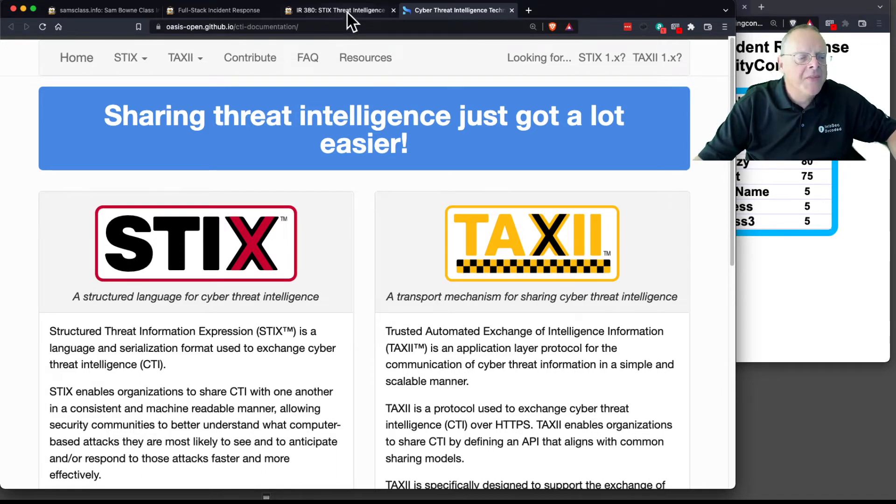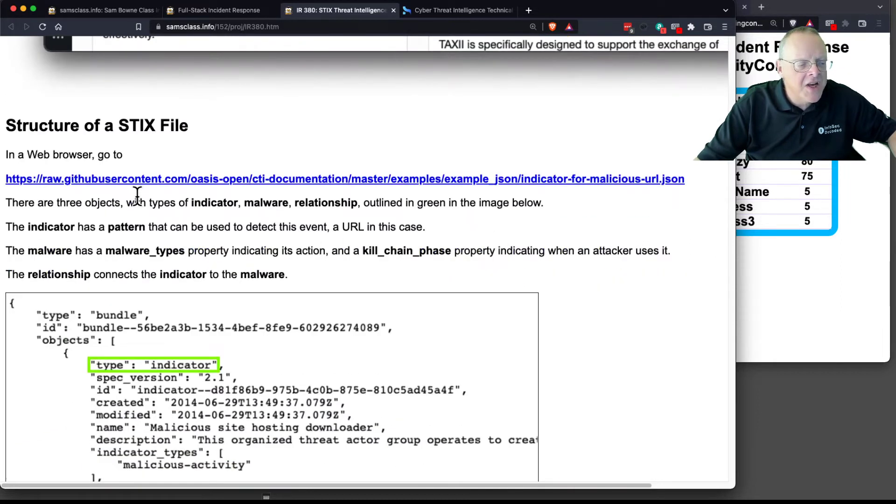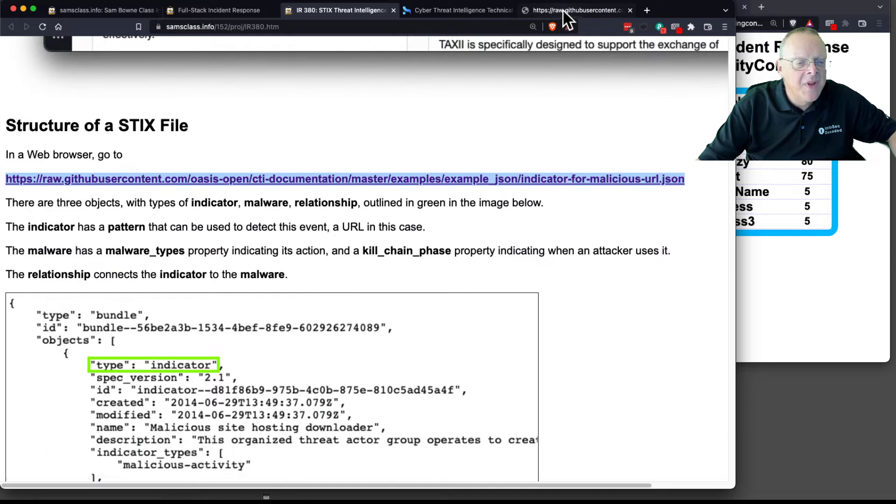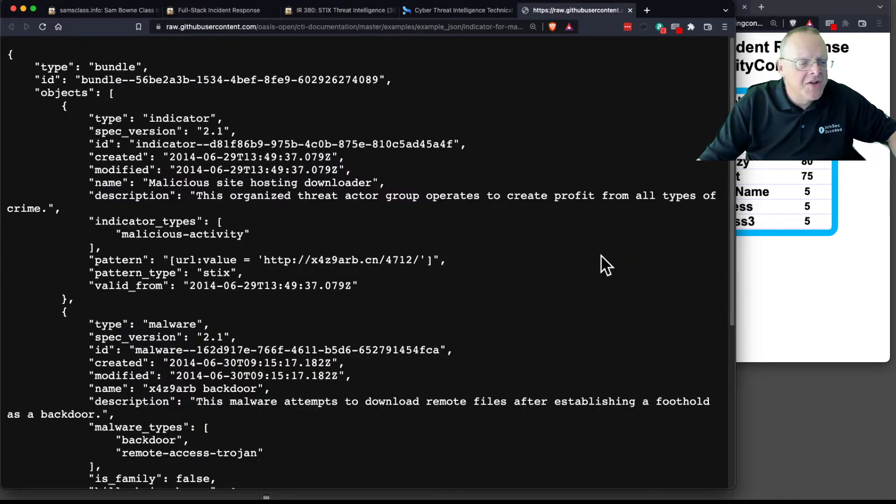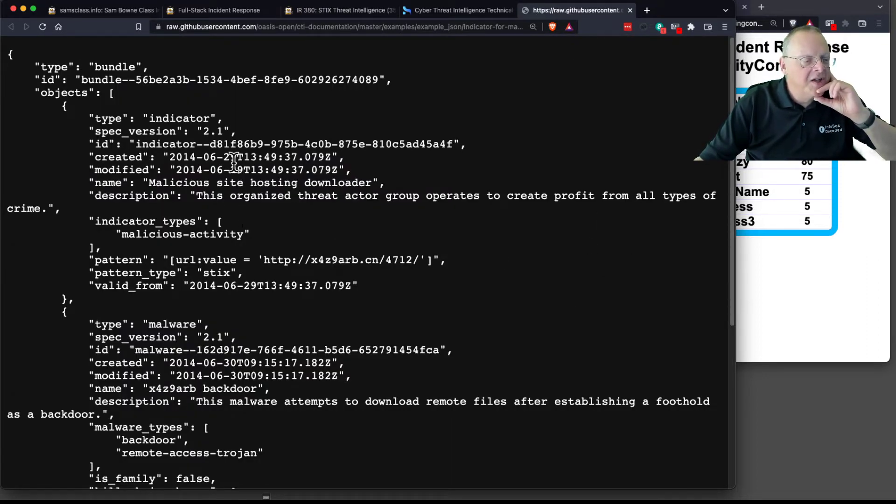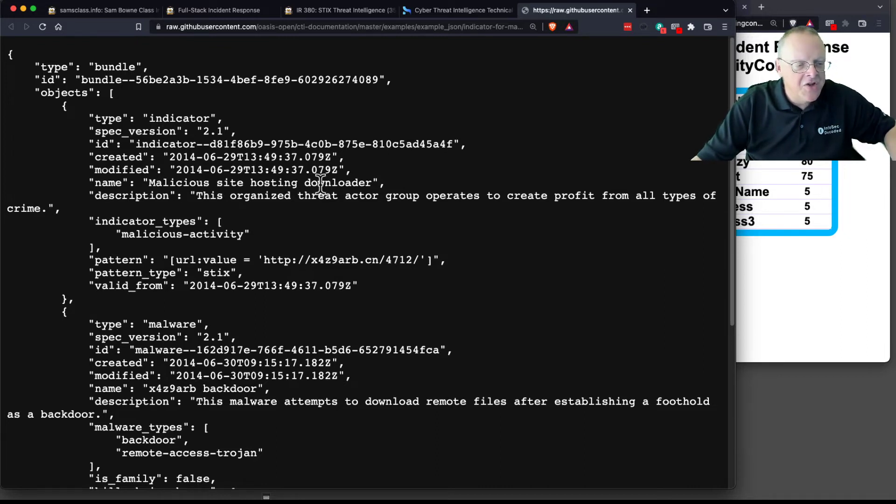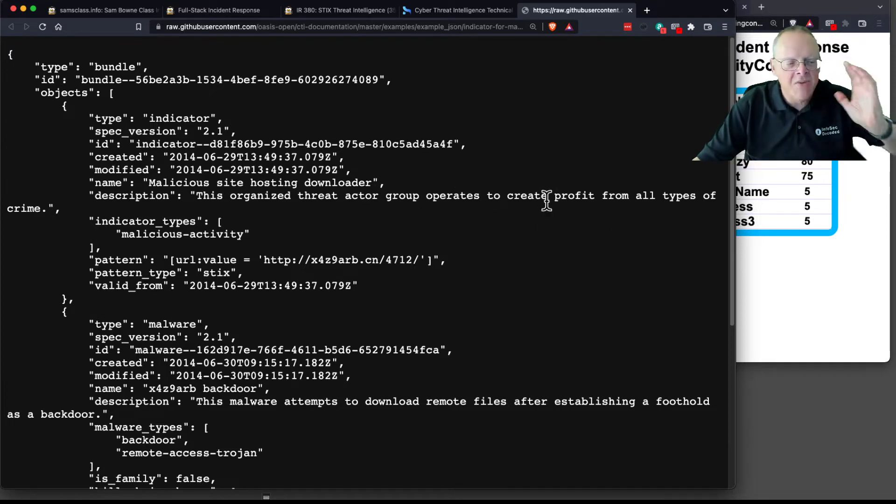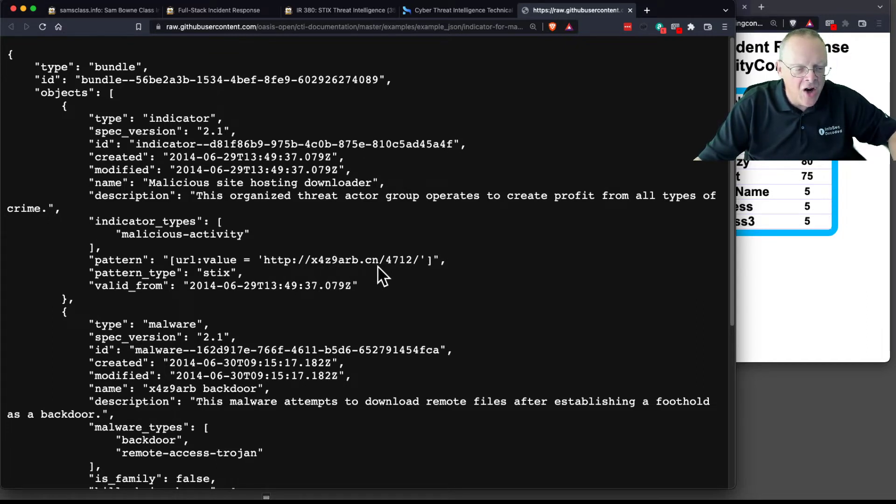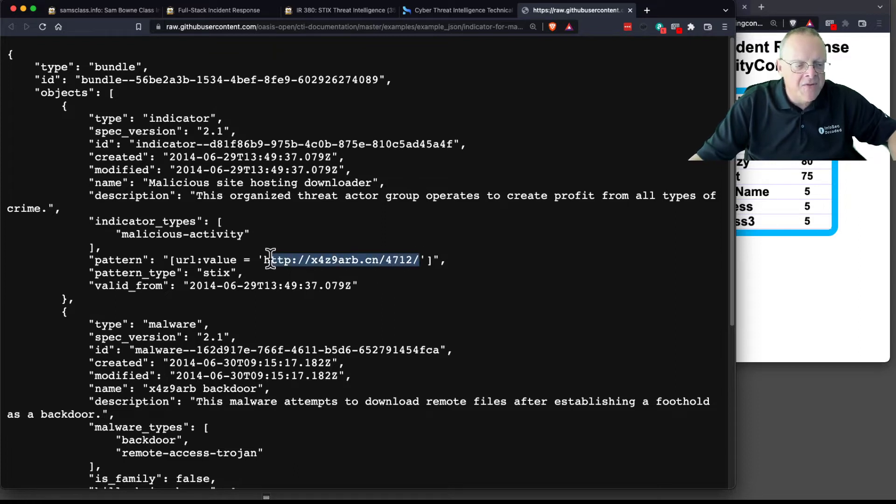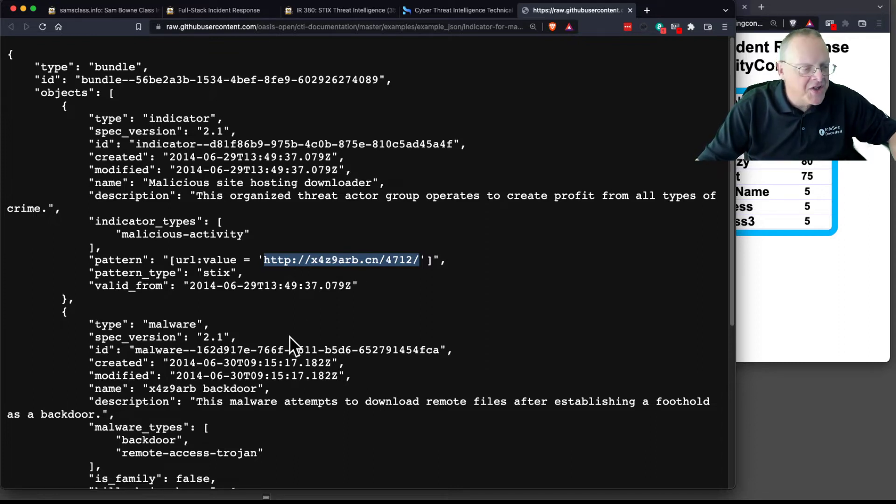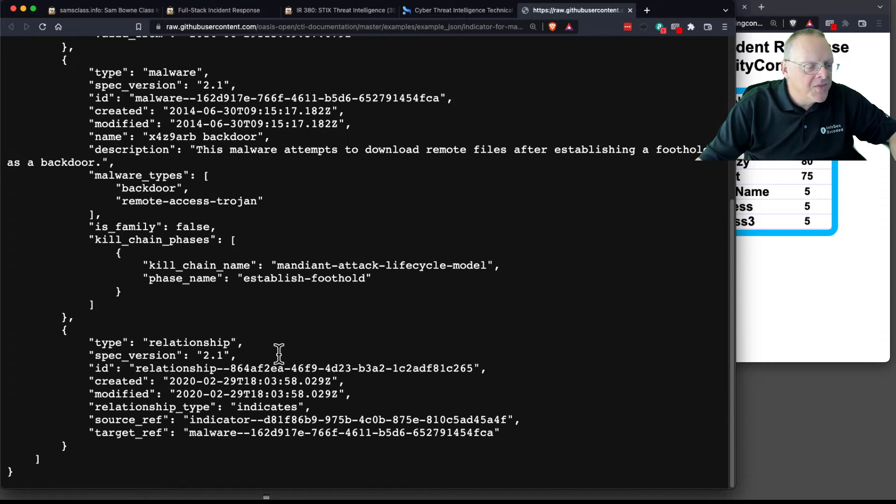For example, you can see a STIX file here. It is just a structured JSON file. Here you see it's got creation dates and so on. This is a malicious site hosting a downloader, and here's a description of it. This organized threat actor group operates to create profit and so on. Here is the URL, httpx4z9arb.cn4712. So the main information is this is a malicious URL, and you have some information about it being malicious, something about the time, and so on.